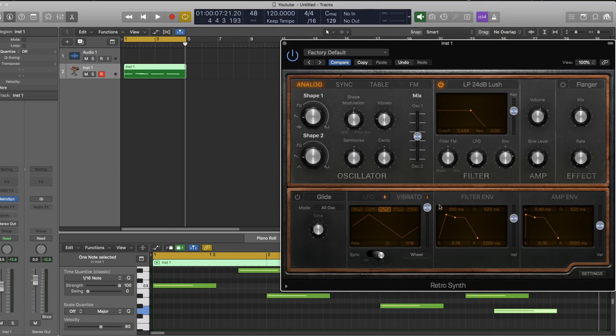So I could achieve this by just automating the mod wheel, but I don't really fancy automating the mod wheel on every single note I program. So a more efficient way to do this is to use MIDI effects.